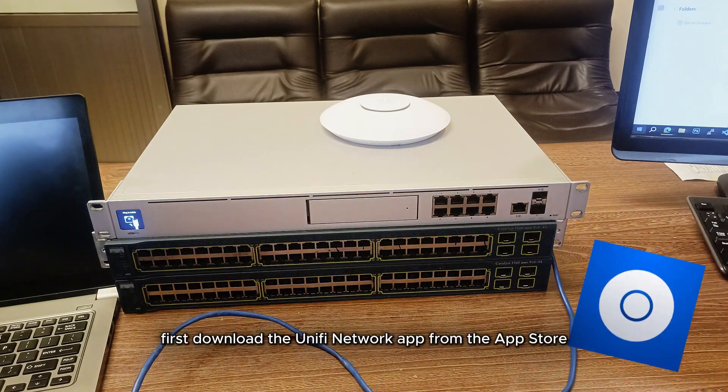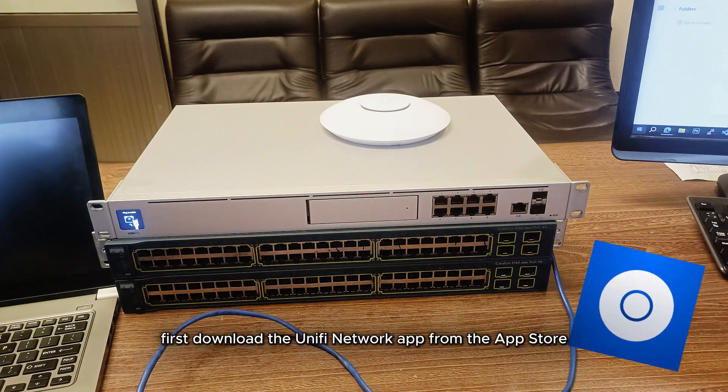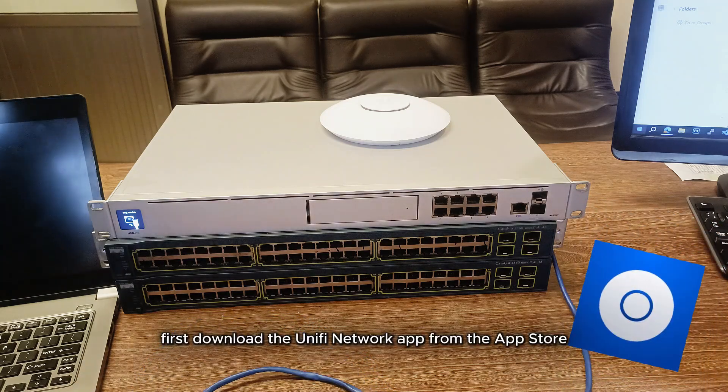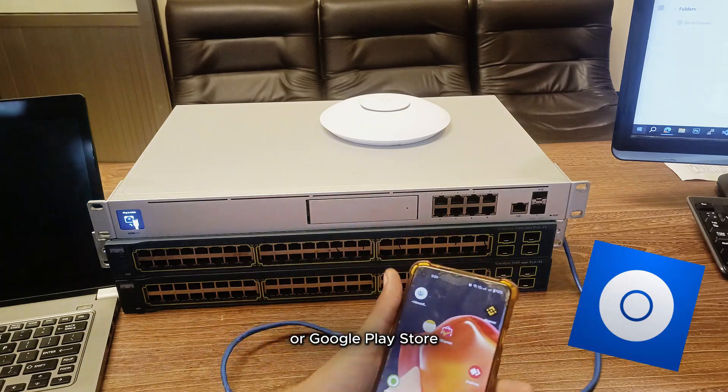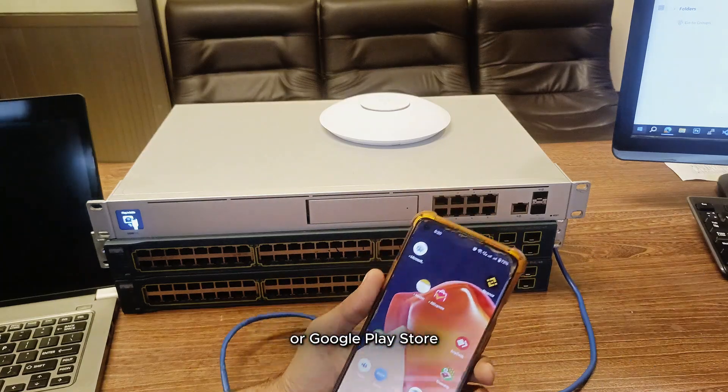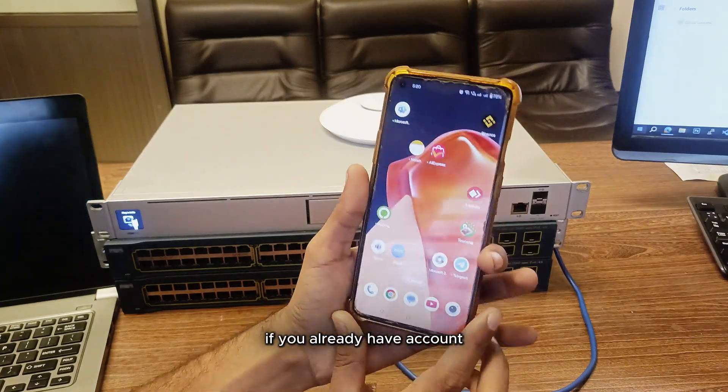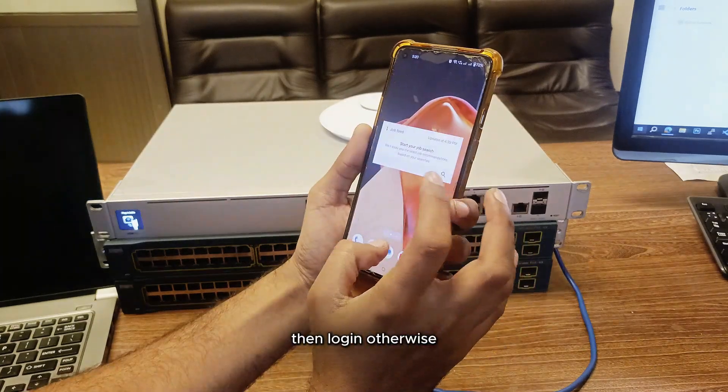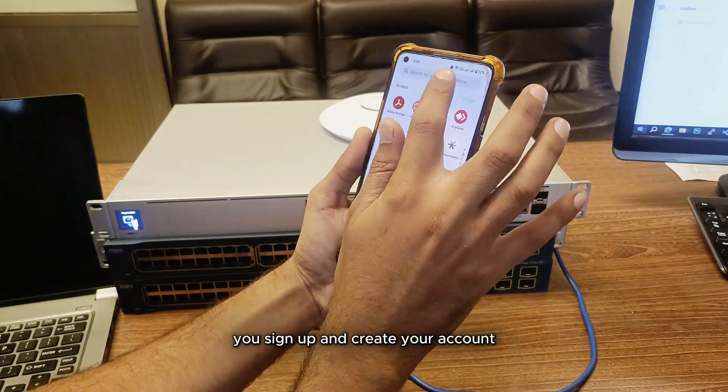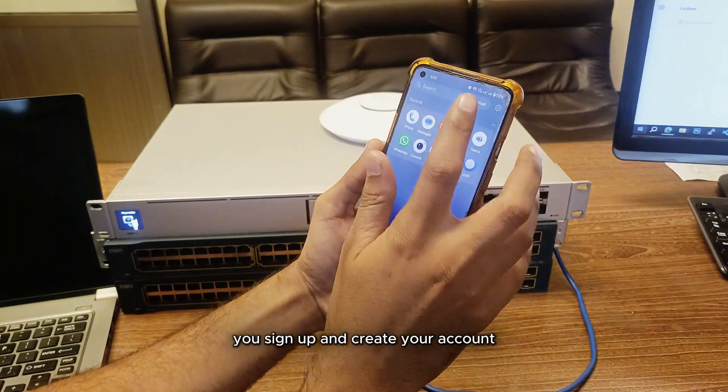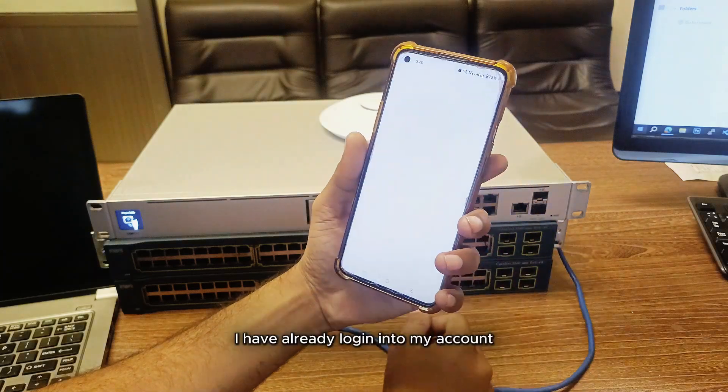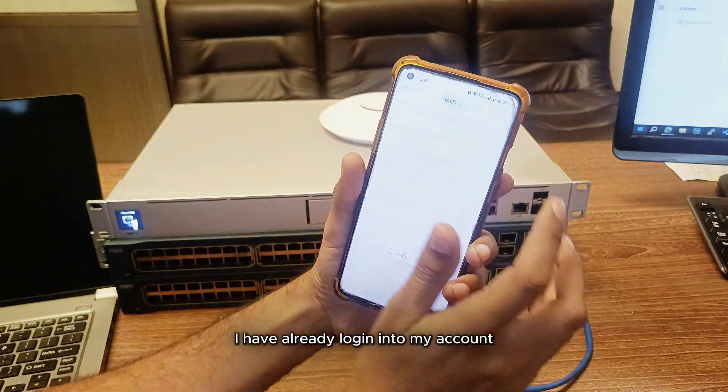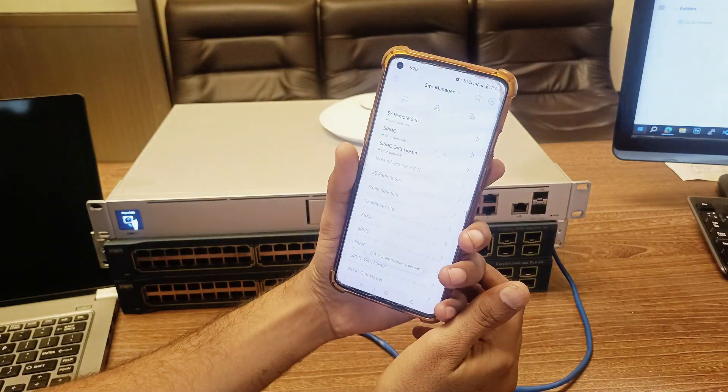First, download the UniFi Network app from the App Store or Google Play Store. If you already have an account, then log in, otherwise sign up and create your account. I have already logged into my account.